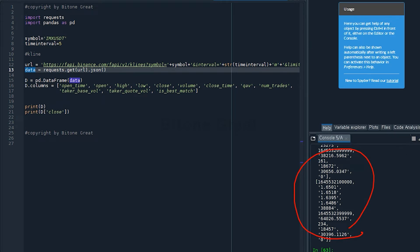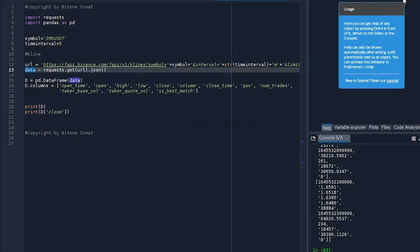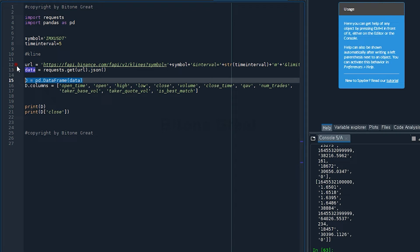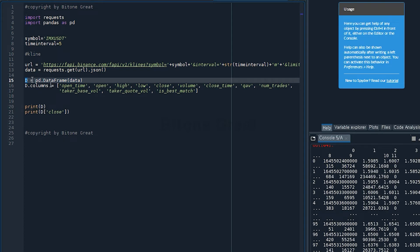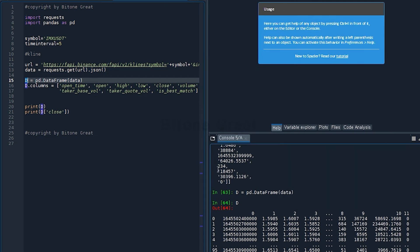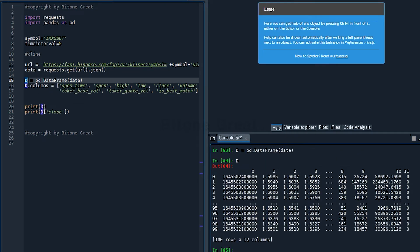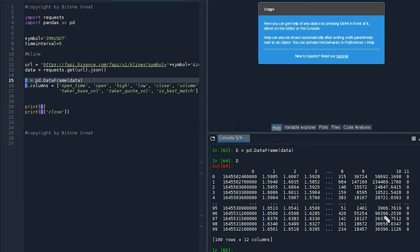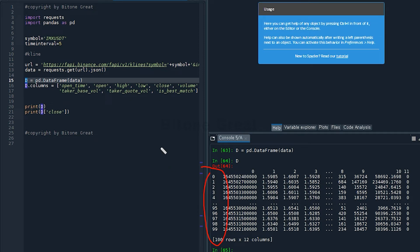So if we look at the data, the Binance exchange gave us data in this form, in this format. But this is not easy to read. So we're going to use pandas and put this into data frame format. Let's run this part. This will give us a pandas data frame format. And there will be 12 columns and 100 rows because we set the limit to be 100. So we got 100 rows of data from Binance Futures Exchange.